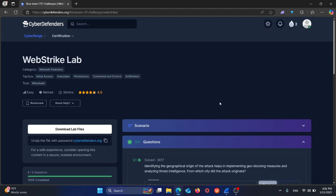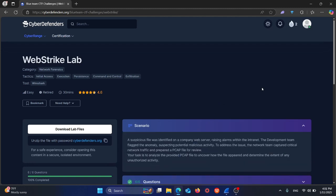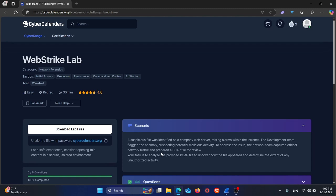The scenario says a suspicious file was identified on a company web server raising alarms within the intranet. The development team flagged the anomaly suspecting potential malicious activity. To address the issue, the network team captured critical network traffic and prepared a PCAP file for review. Your task is to analyze the provided PCAP file to uncover how the file appeared and determine the extent of the unauthorized activity.